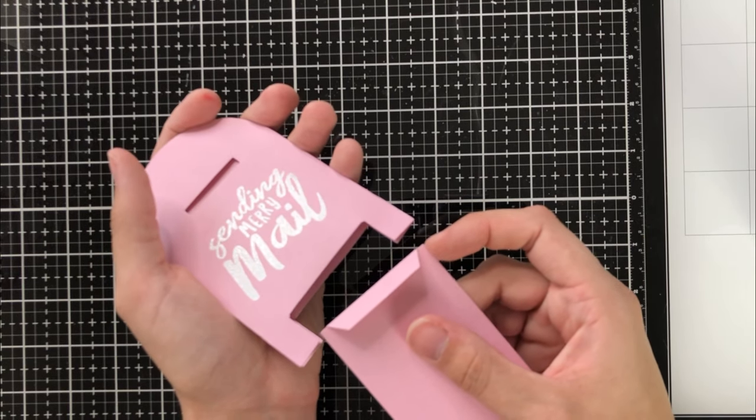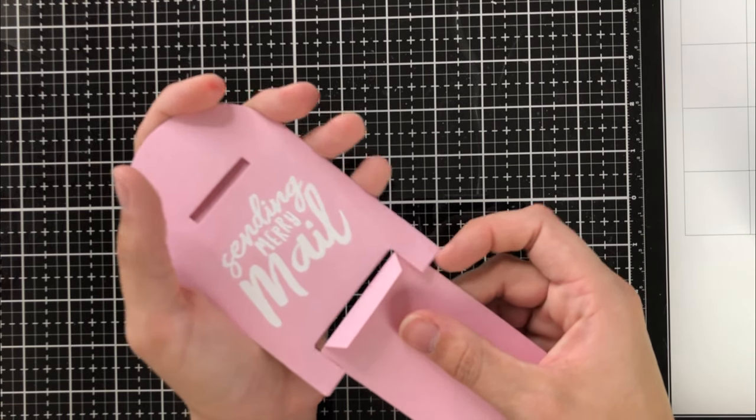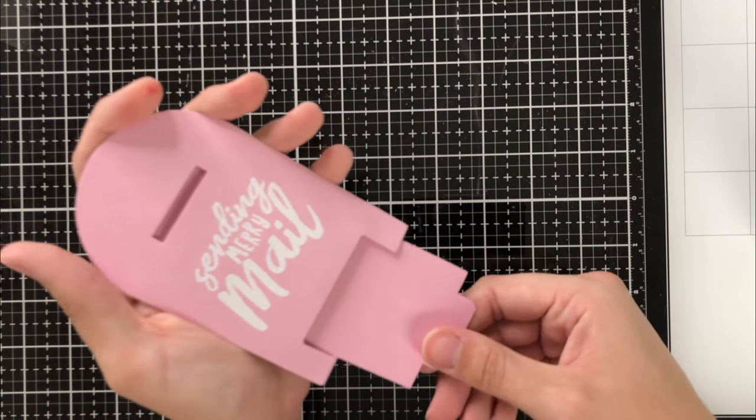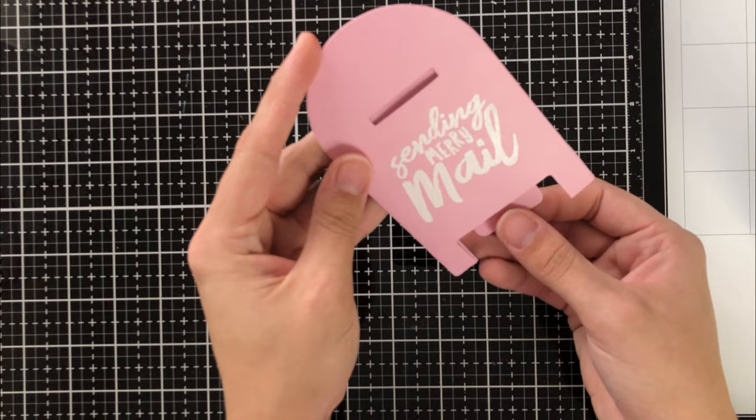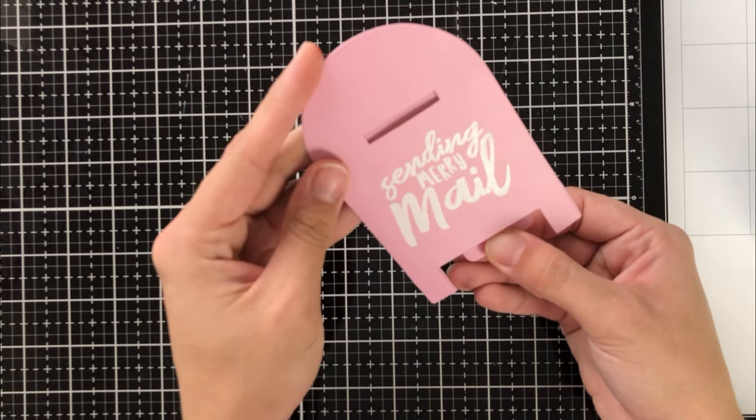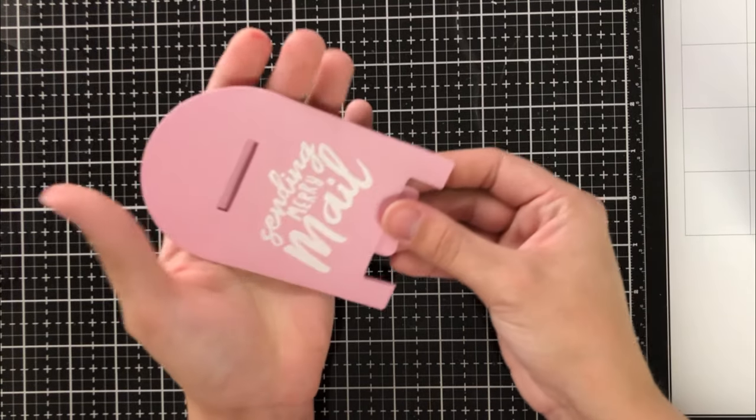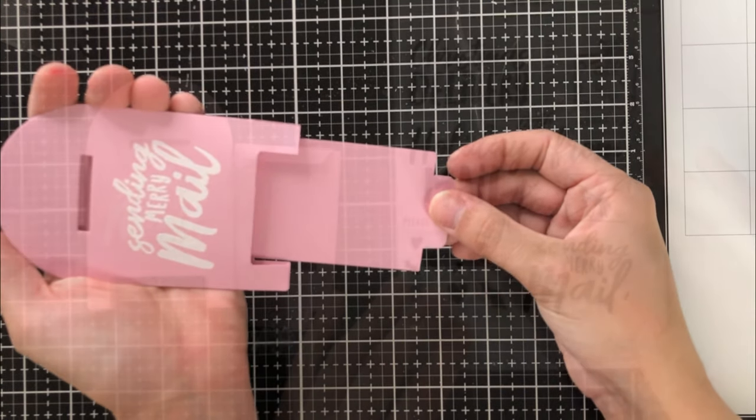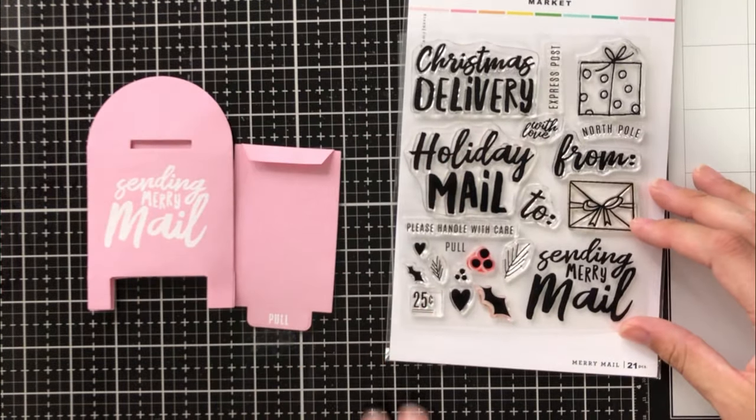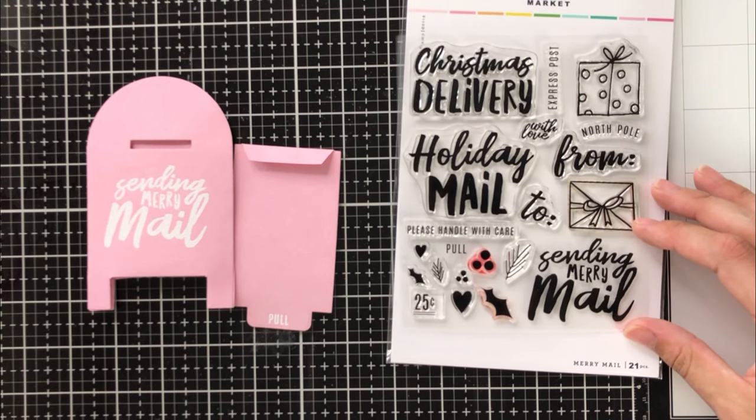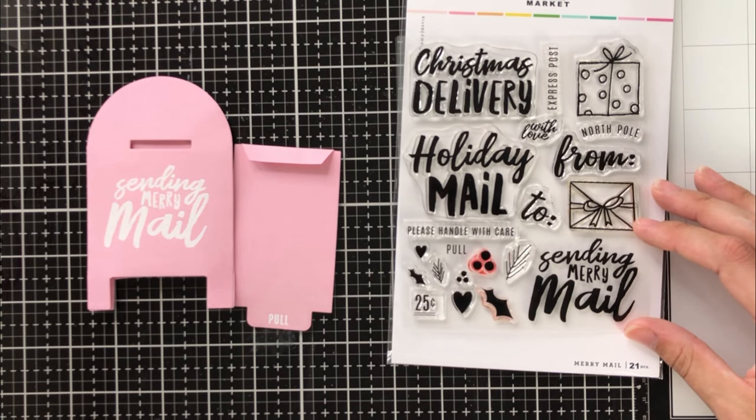This is actually just to catch the other tab of the pull portion and that way it doesn't come all the way out when somebody's pulling out the tab to reveal the gift card.